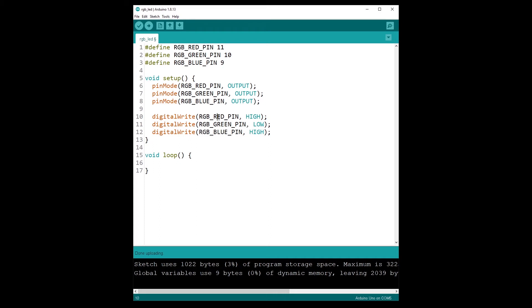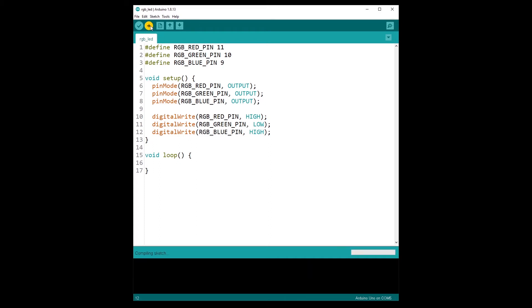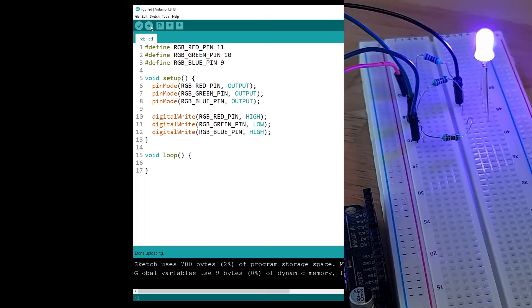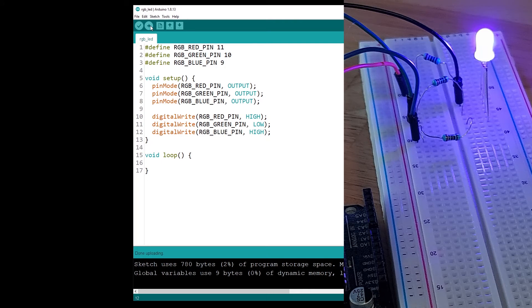So red, yes. Green, no. Blue, yes. I'm going to upload that to the Arduino. And you can see now that the LED is with the color purple. Why is that? Simply because purple is the combination, is the mix between red and blue.